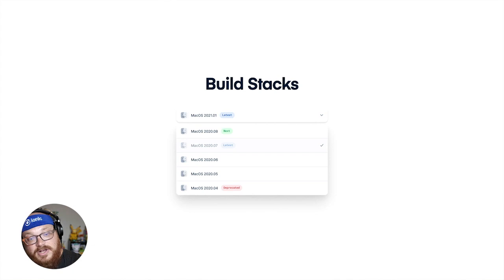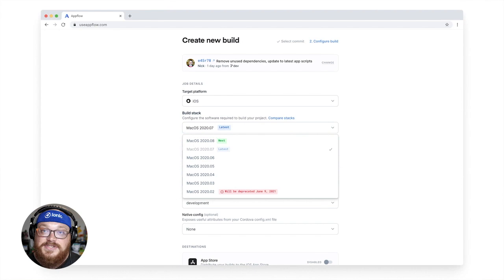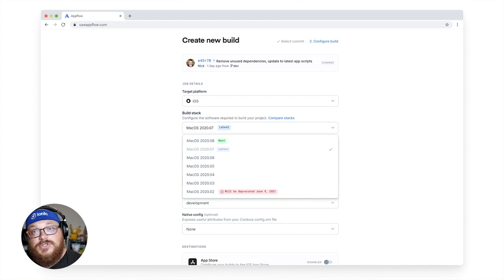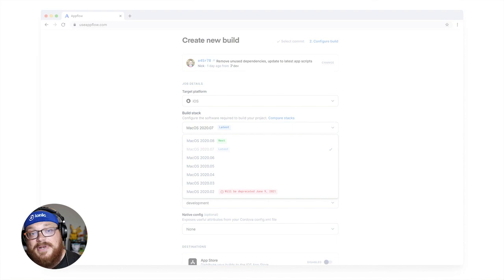So you can look at your project and say, hey, Mac OS 2020 06 is the correct one for me. That's the one I'm going to use for my builds, and these get released over time. Now, by default, everyone's on latest. So if you want to go lock in an older build stack or lock in the current build stack, go to the build screen or set up your automation and click that drop down for build stack and select a specific build stack if you'd like to lock that in.